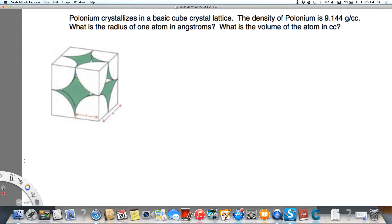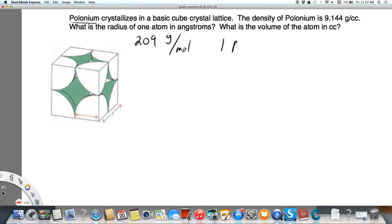I'm going to write down some information that's not explicit here but is implicit. The molar mass of polonium is 209 grams per mole — we want to recognize that because we were given the name of the element. It's also important to remember certain units: an angstrom is a unit often used to measure the radius of an atom. One angstrom equals 1×10⁻¹⁰ meters, and that should be memorized.